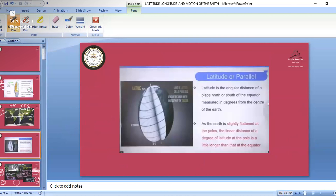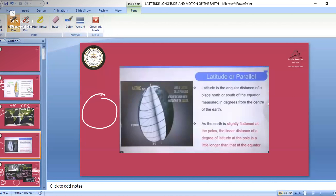Latitude is the angular distance of a place north or south of the equator, measured in degrees from the center of the Earth. As the Earth is slightly flattened at the poles, the linear distance of one degree of latitude at the pole is a little longer than at the equator. At the equator, 1 degree equals 110.567 km; at the Tropic of Cancer it is 110.948 km; and at the pole it is 111.699 km. The average distance between latitudinal lines is 111 km.